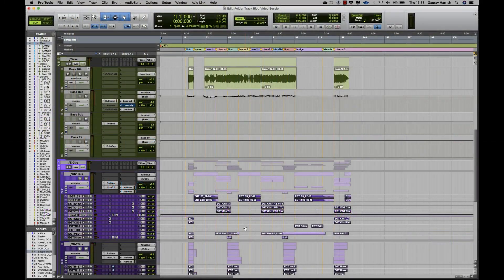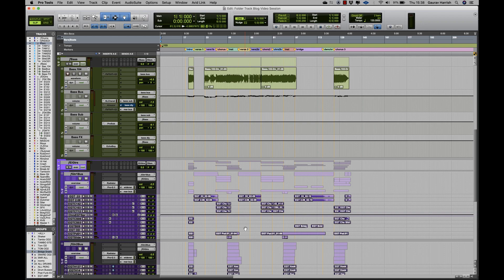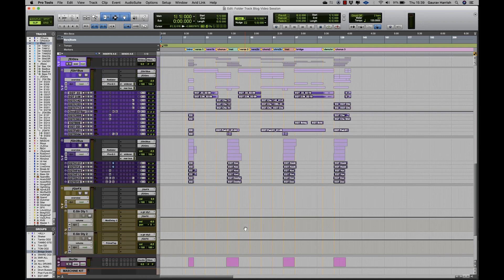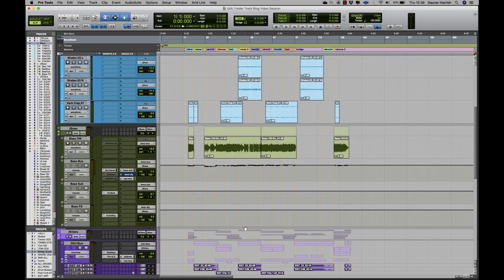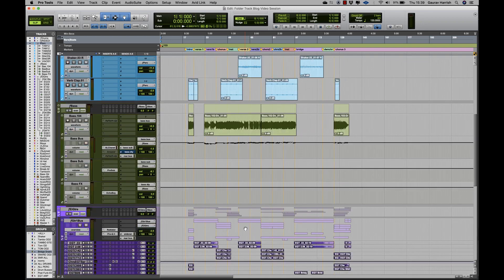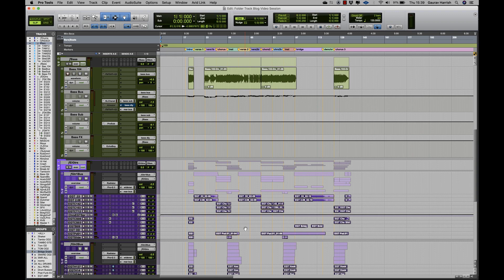Within music production, you tend to have large projects which may contain around 100 tracks or more. For example, this project over here has over 80 audio and MIDI tracks.